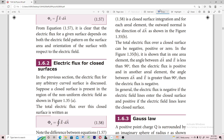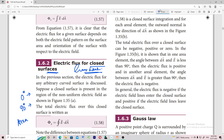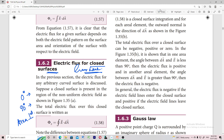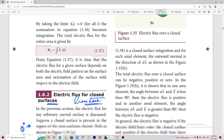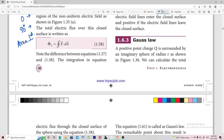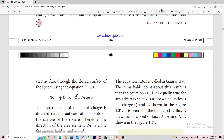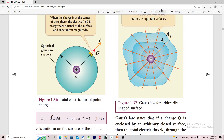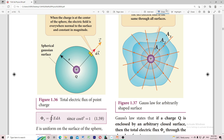We came to a very important concept called electric flux for a closed surface. In electric flux for a closed surface — in Gauss's Law — we will say that the normal is always perpendicular to the surface. This is the basic idea. We entered the important concept called Gauss's Law. Whatever the shape, whatever the size — if you have a closed surface with a charge in the center, total flux is always Q by ε₀.